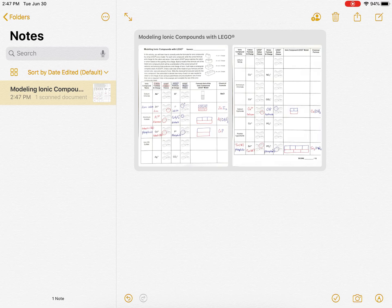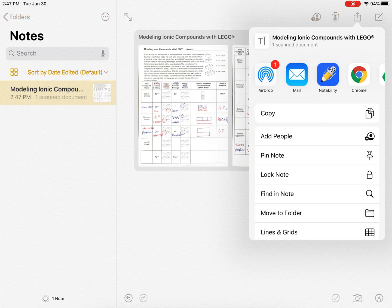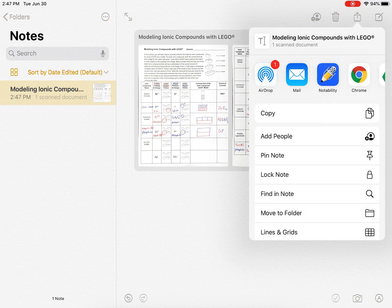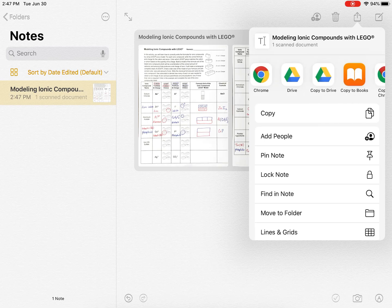This is where you just choose what you want. You can airdrop it to your Mac, you could email it to yourself, you could put it in a drive, you could send it in a message.